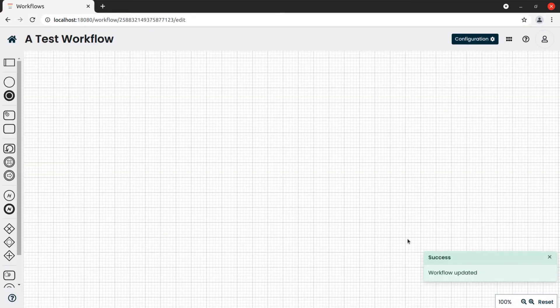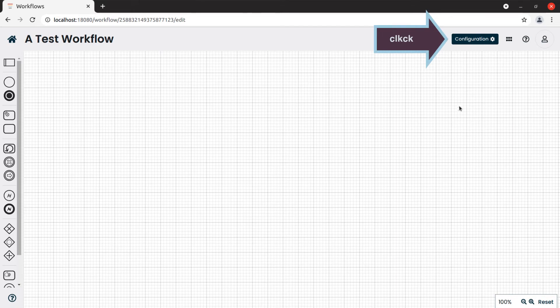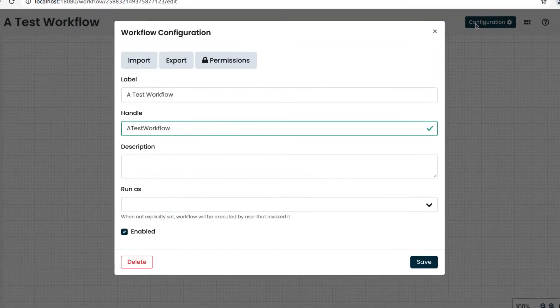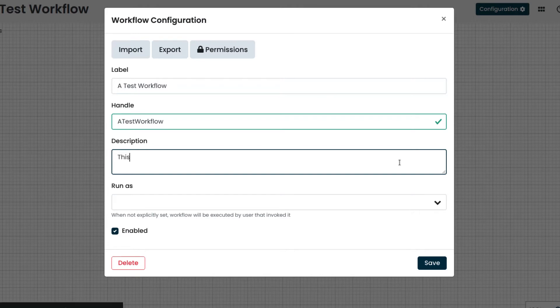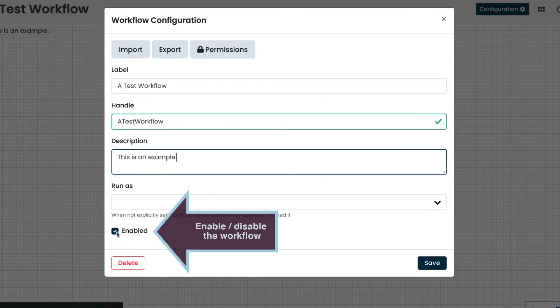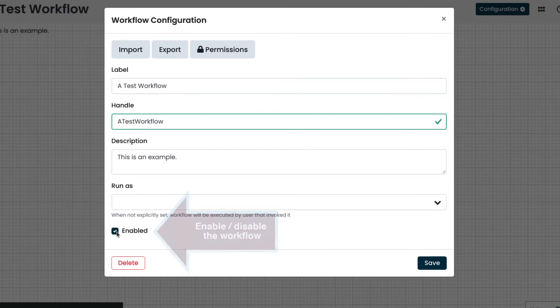We can edit the configuration by clicking on Configuration when we need it. For example, we enter a description. Notice also that we can enable or disable the workflow by using the checkbox on the bottom left.